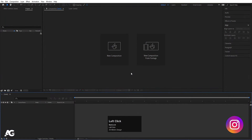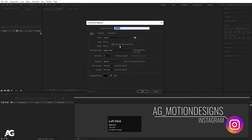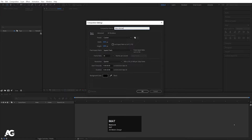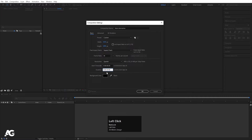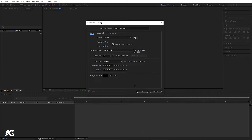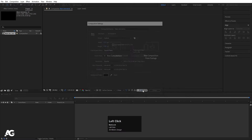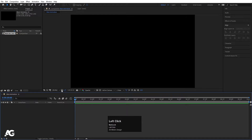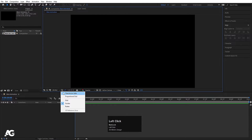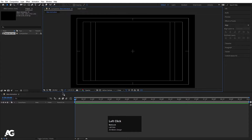Here we are in Adobe After Effects. Let's create a new composition — width is 1920, height is 180, frame rate is 30, and duration is 10 seconds. Background color is black, simply hit OK. Choose grid and guide option and then hit title safe action.